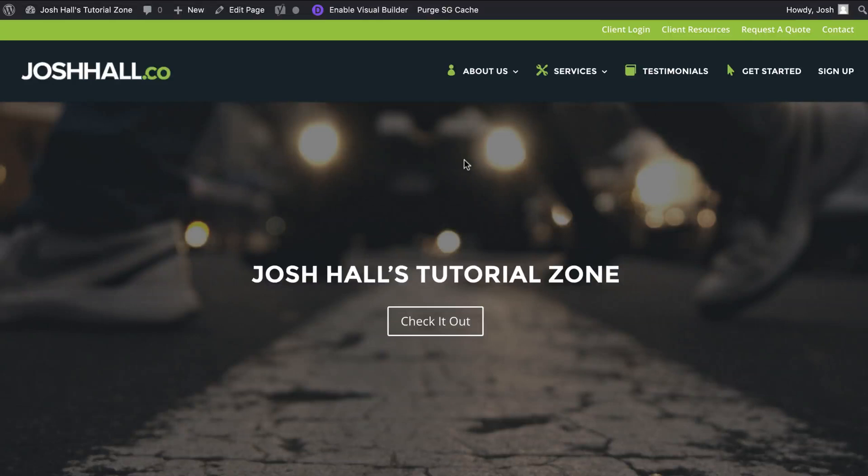Hey everybody, it's Josh here. In this tutorial, I'm going to show you how to create a Divi mobile menu collapse effect.